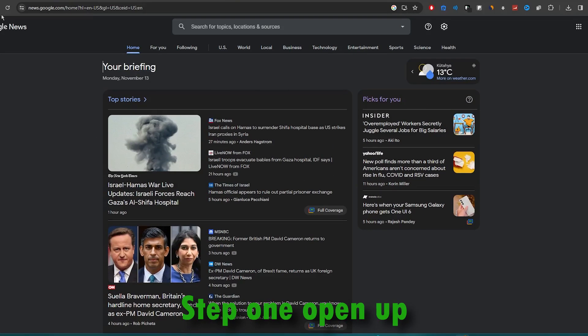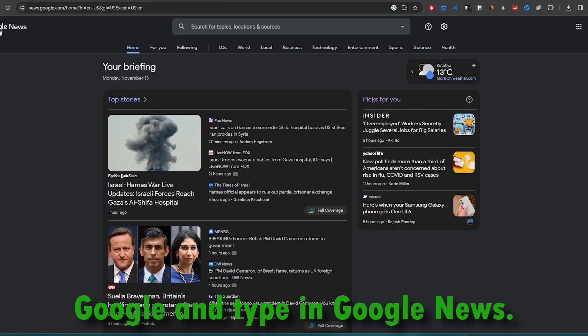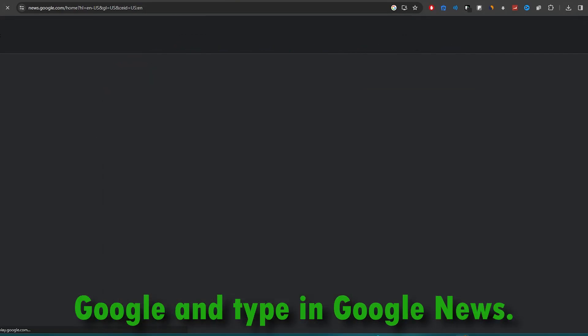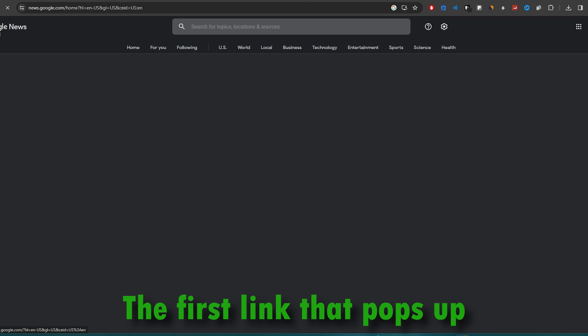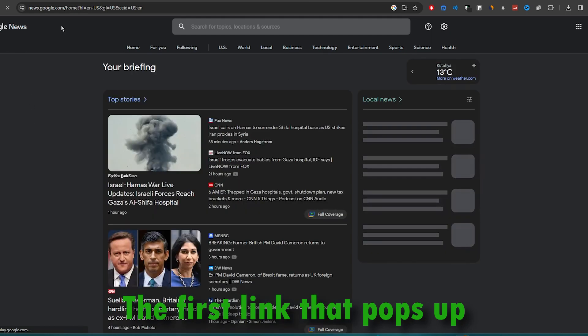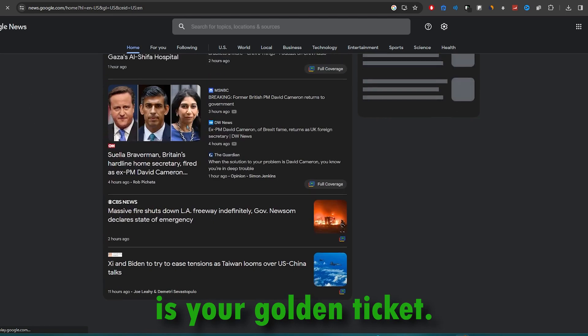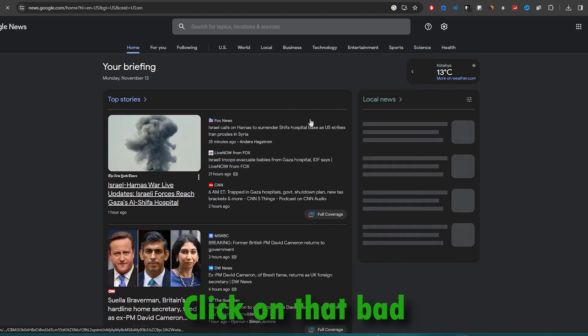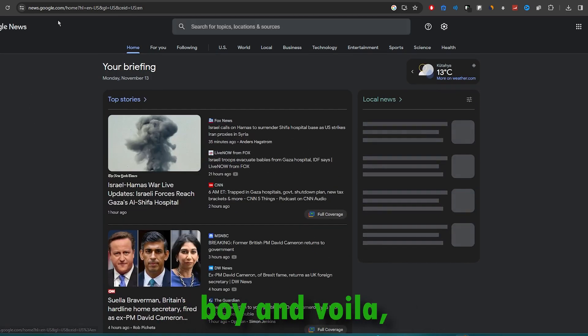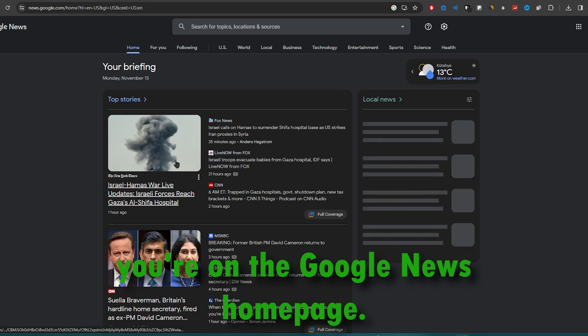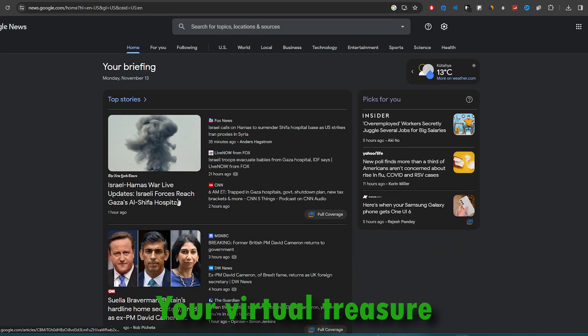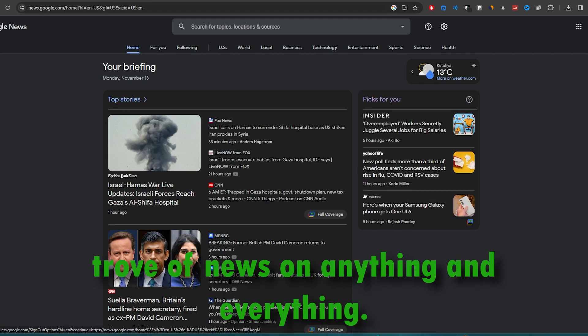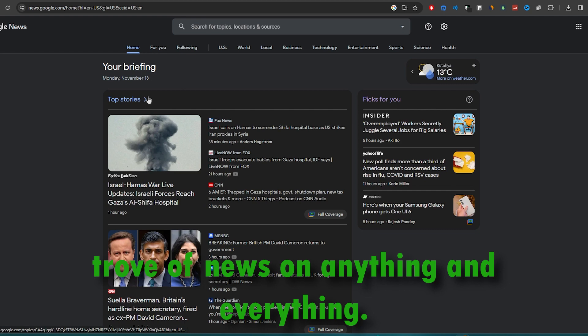Step 1. Open up Google and type in Google News. The first link that pops up is your golden ticket. Click on that bad boy and voila, you're on the Google News homepage, your virtual treasure trove of news on anything and everything.